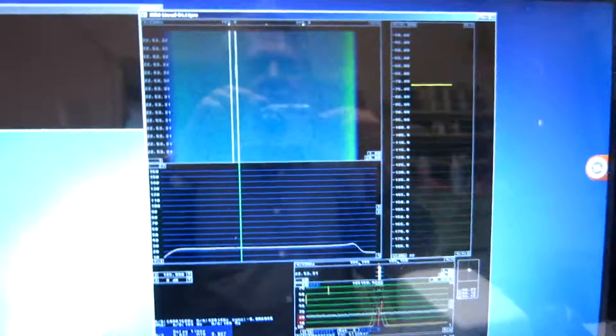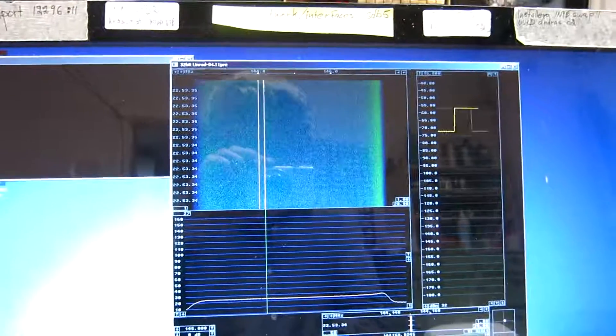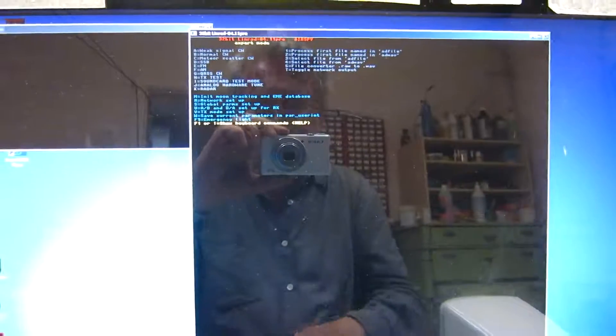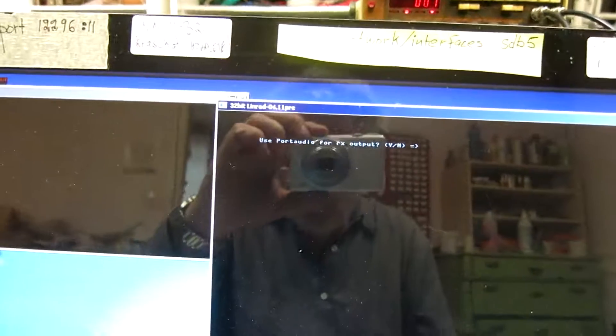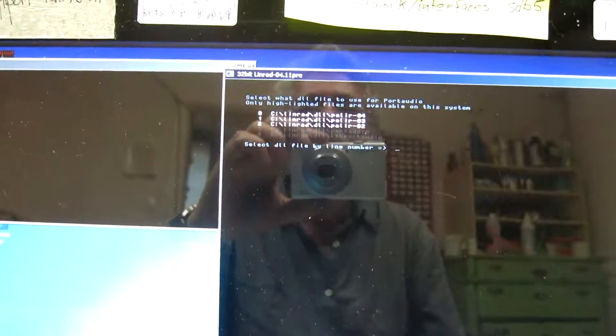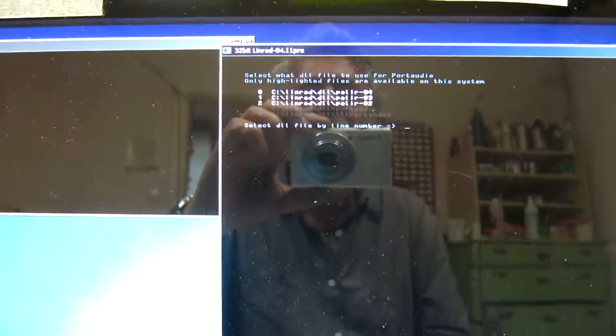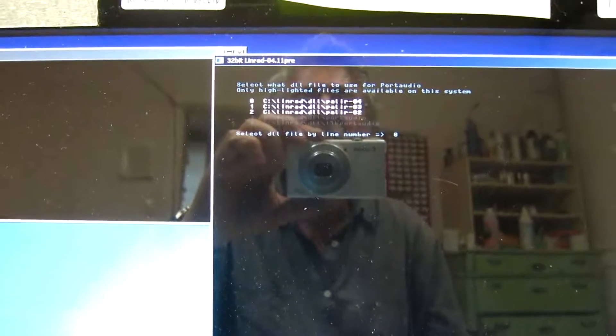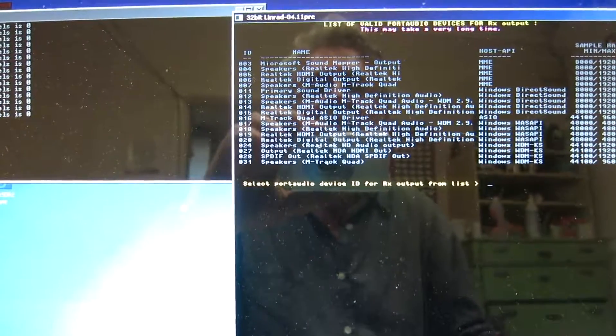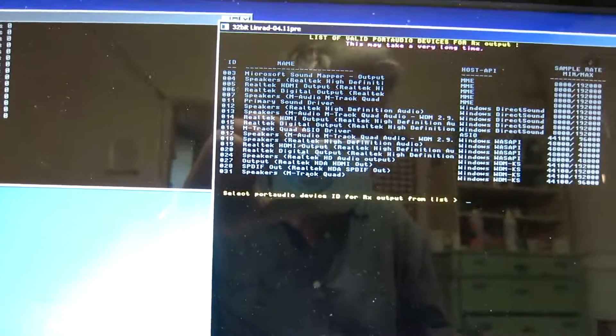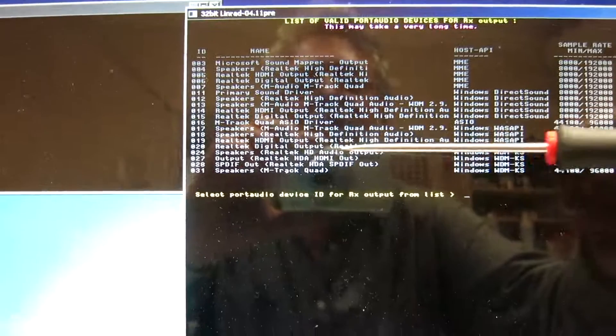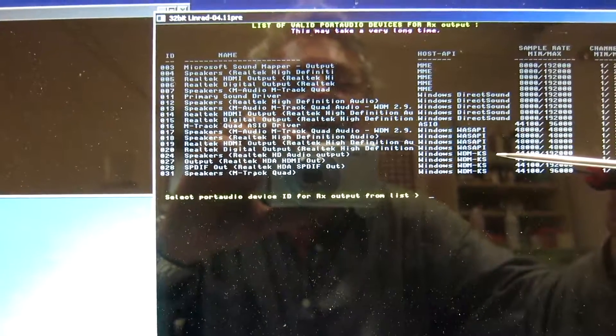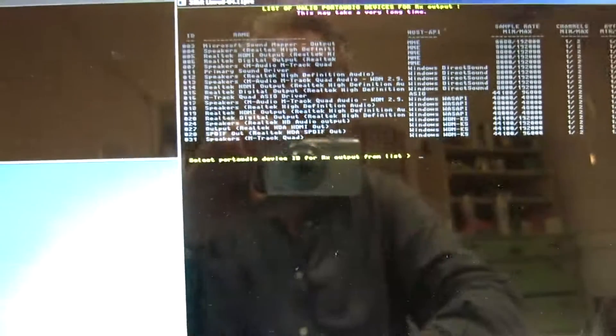Now, the reason for this is the driver. The MME drivers are slow. So I change that. X, X. And then U, and B. I ask for PortAudio for the output. That's yes. I have to select what library to use. I have several of them here. I take the most recent one. Then I want the Realtek, I need a pointer. Speakers, this one, WDMKS. That is number 24.